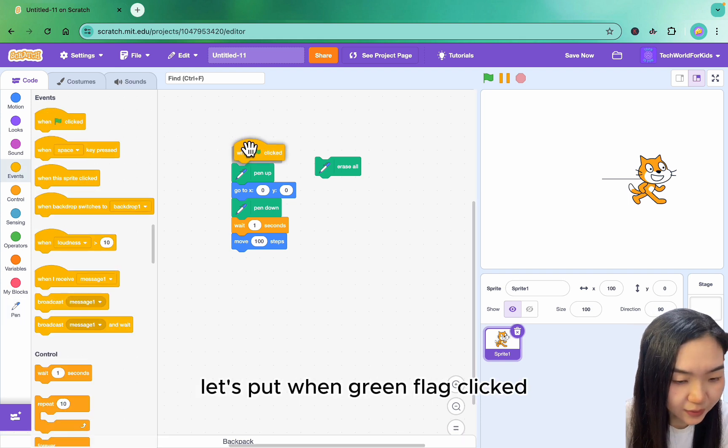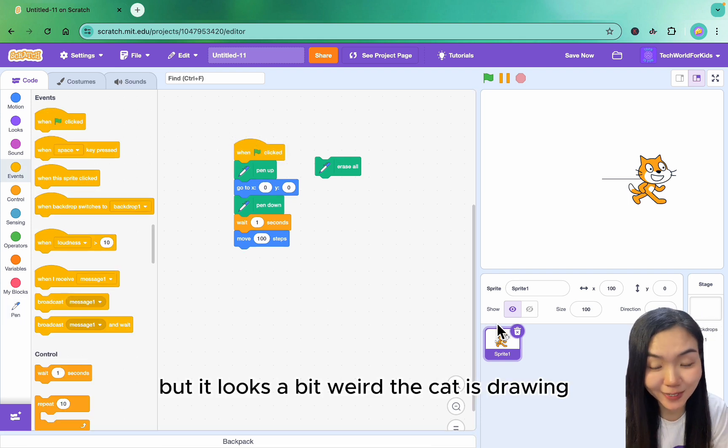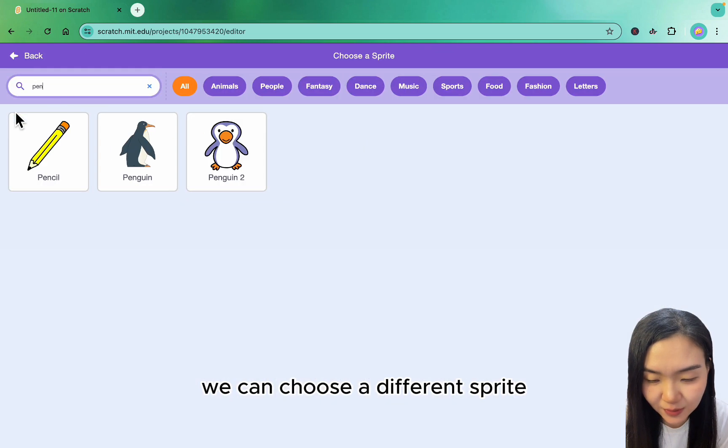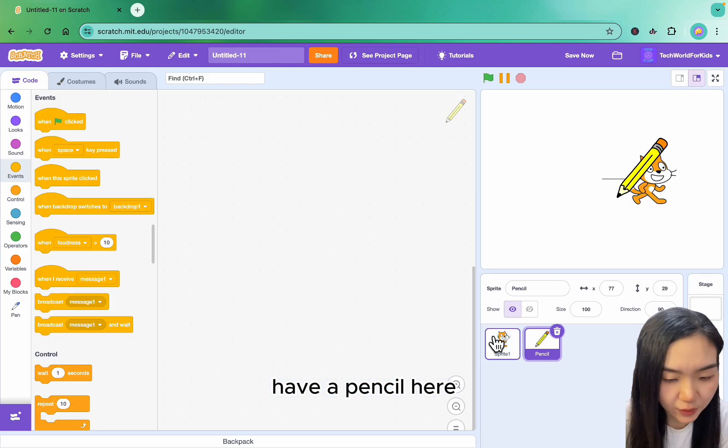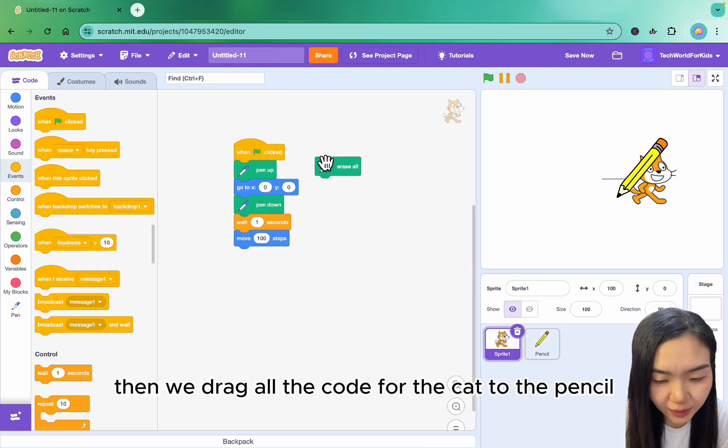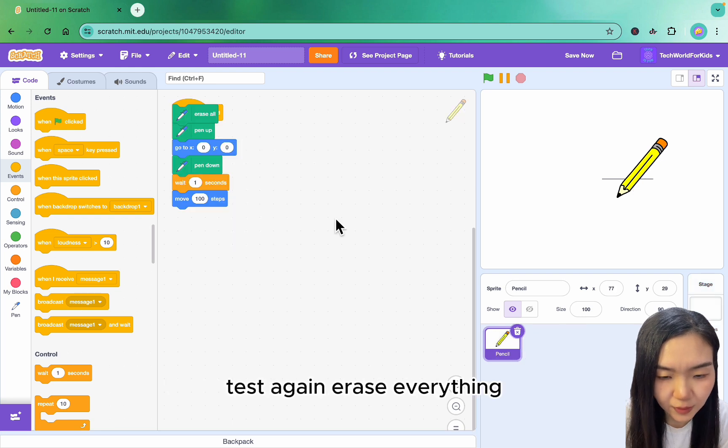Let's put when green flag clicked. But it looks a bit weird with the cat drawing. We can choose a different sprite. I have a pencil here. Then we drag all the code from the cat to the pencil. We can delete the cat and test again.